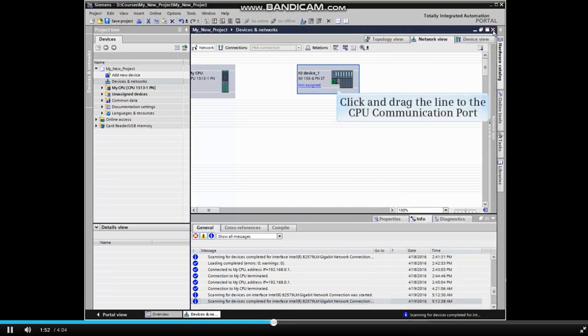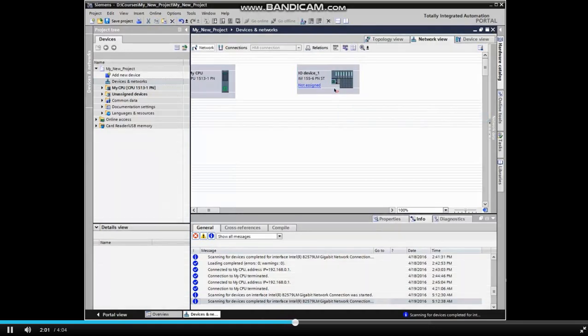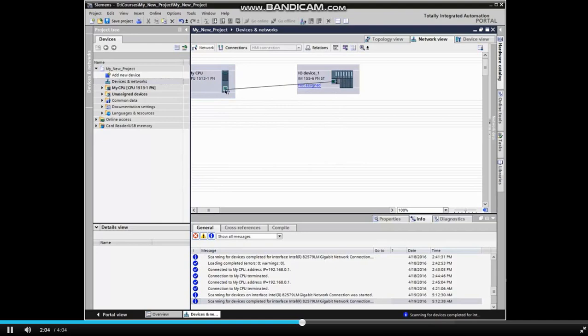Click the communication port on the I.O. device. Hold the mouse button down and drag the line to the communication port of the CPU. Drop the line onto the communication port of the CPU to establish the network.